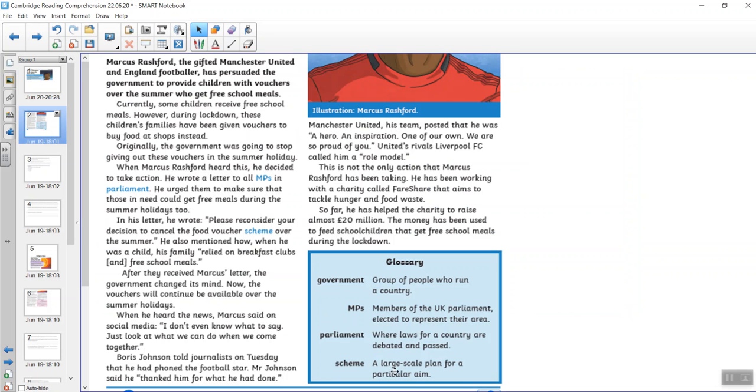And a quick look at the glossary here. We've got the word government, a group of people who run the country. MPs, member of the UK parliament elected to represent an area. Parliament, where laws for a country are debated and passed and scheme, it's a large plan for a particular aim.